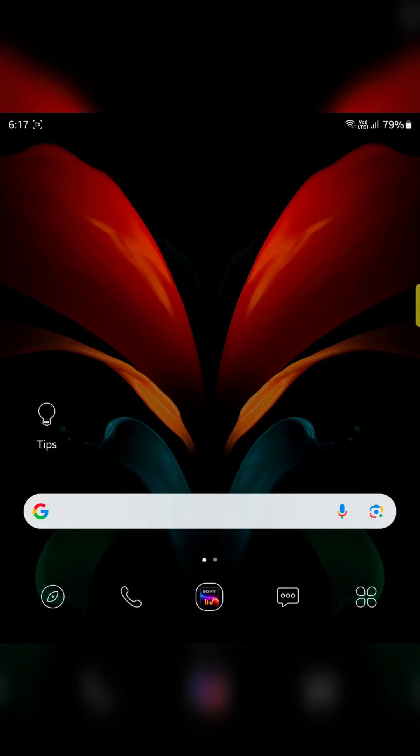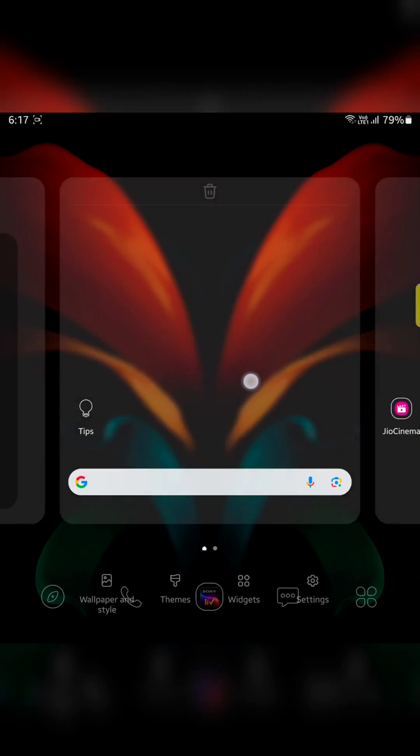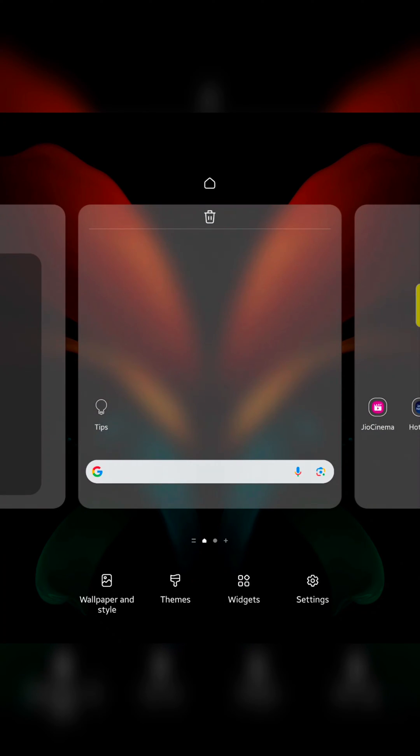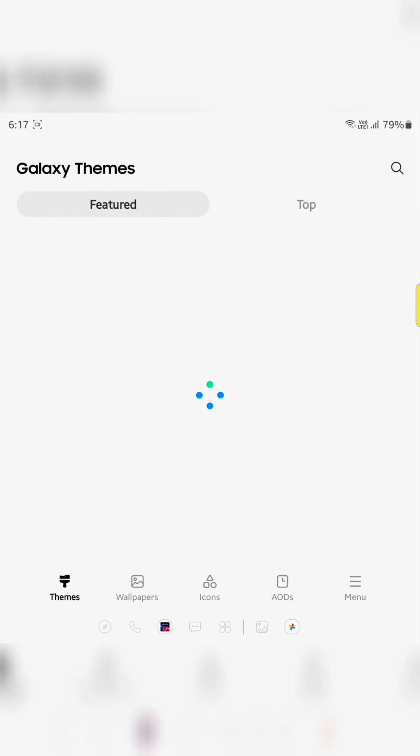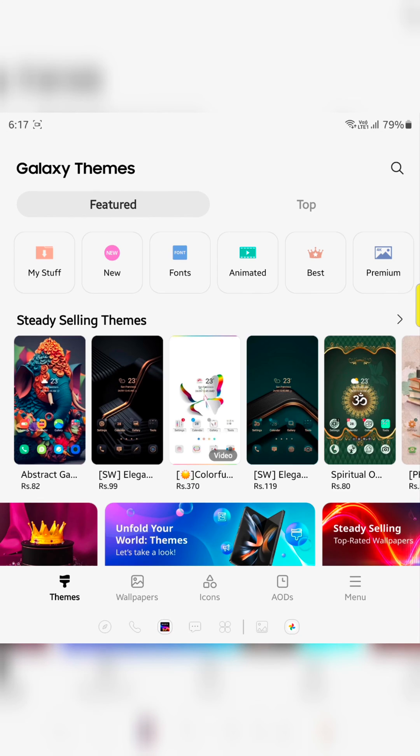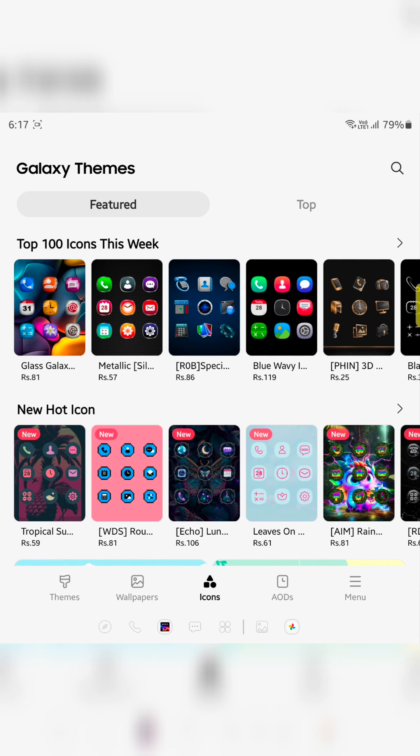If you want to set default app icon again, tap and hold the blank space again. Tap on the themes. Tap on the icons.